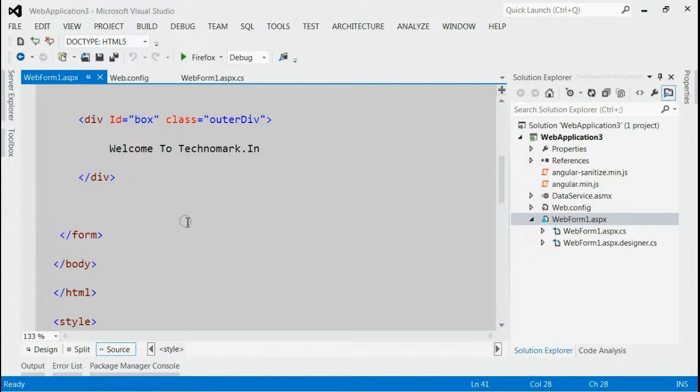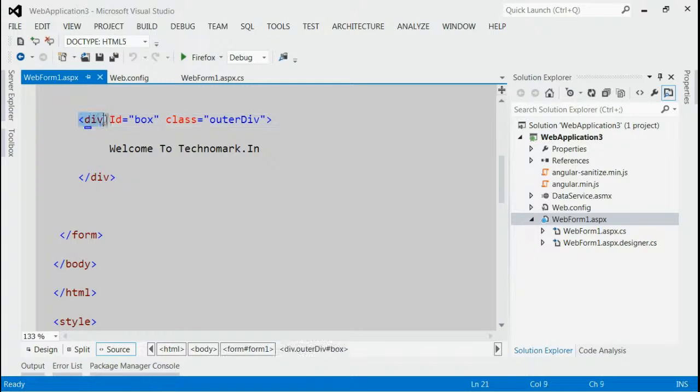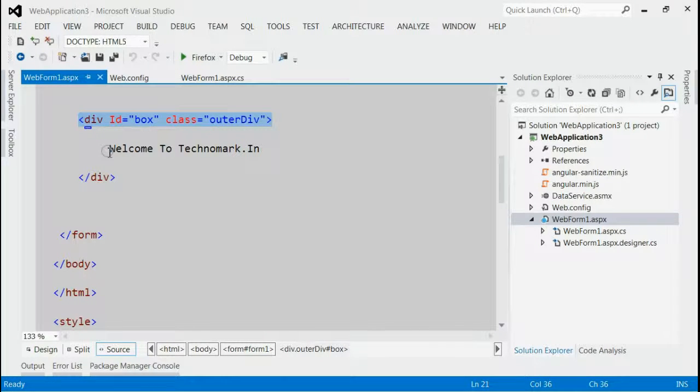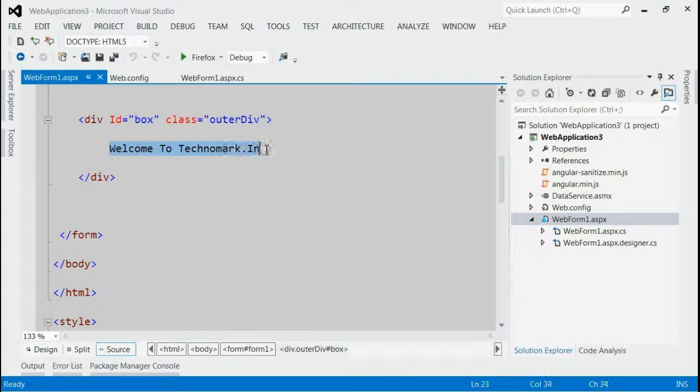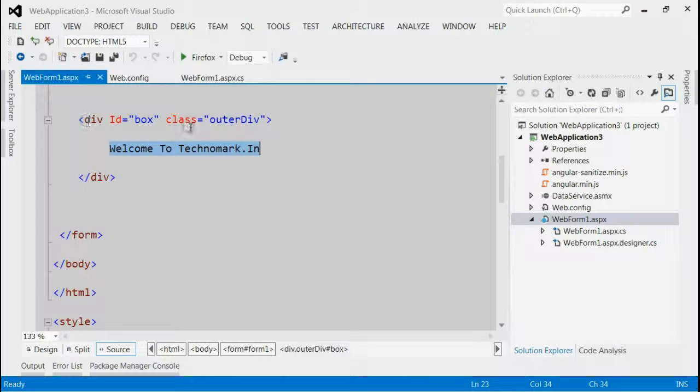Let's consider an example here. As you can see, this is a div with class outer div, and we have provided some text inside. We are giving style to this div using CSS.